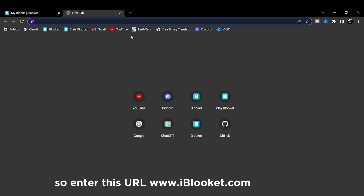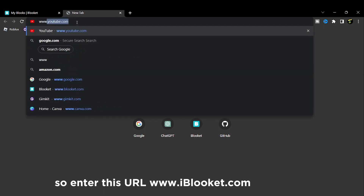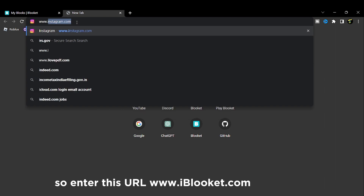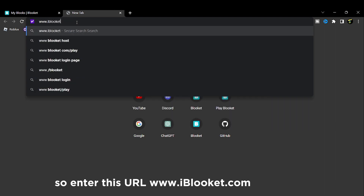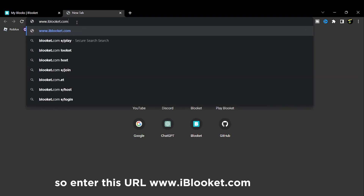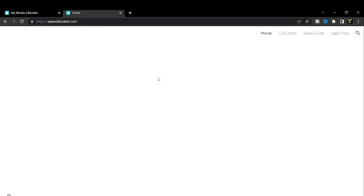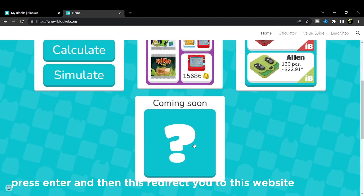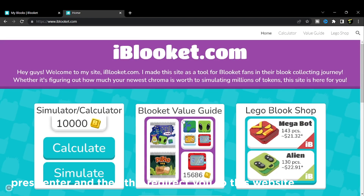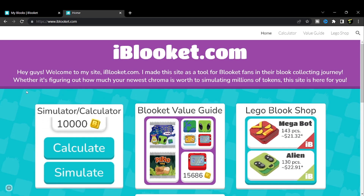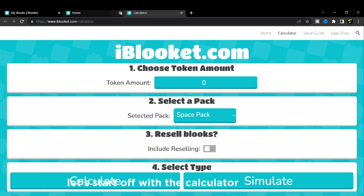Enter this URL: www.iblookit.com, press enter, and then it will redirect you to this website. Let's start off with the calculator.